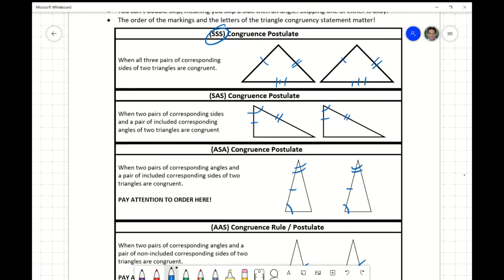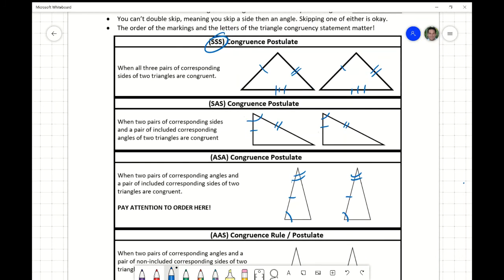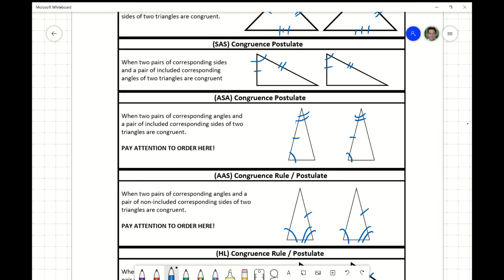Next, Side-Angle-Side. Notice that in SSS, when you trace from one side to the next to the third, you're skipping angles — skipping one angle is okay. In SAS, you're not skipping anything. You go from one pair of corresponding sides to a pair of included or sandwiched angles in between the two sides. If you have this Side-Angle-Side situation, the two triangles are congruent. You have S-A-S and S-A-S, which clearly spells Side-Angle-Side.